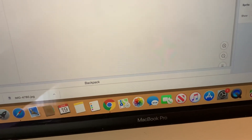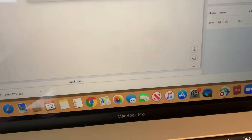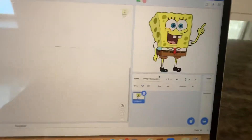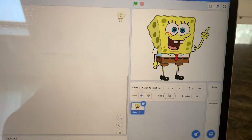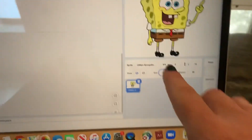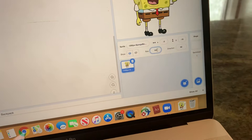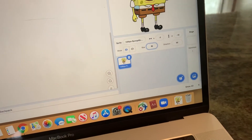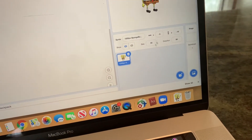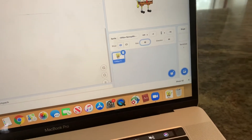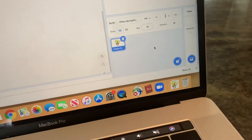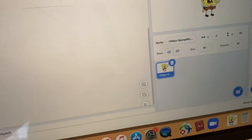From here, you can always resize the sprite by typing in a different number. For example, typing in 50 — or even a little bit smaller — will resize your image.